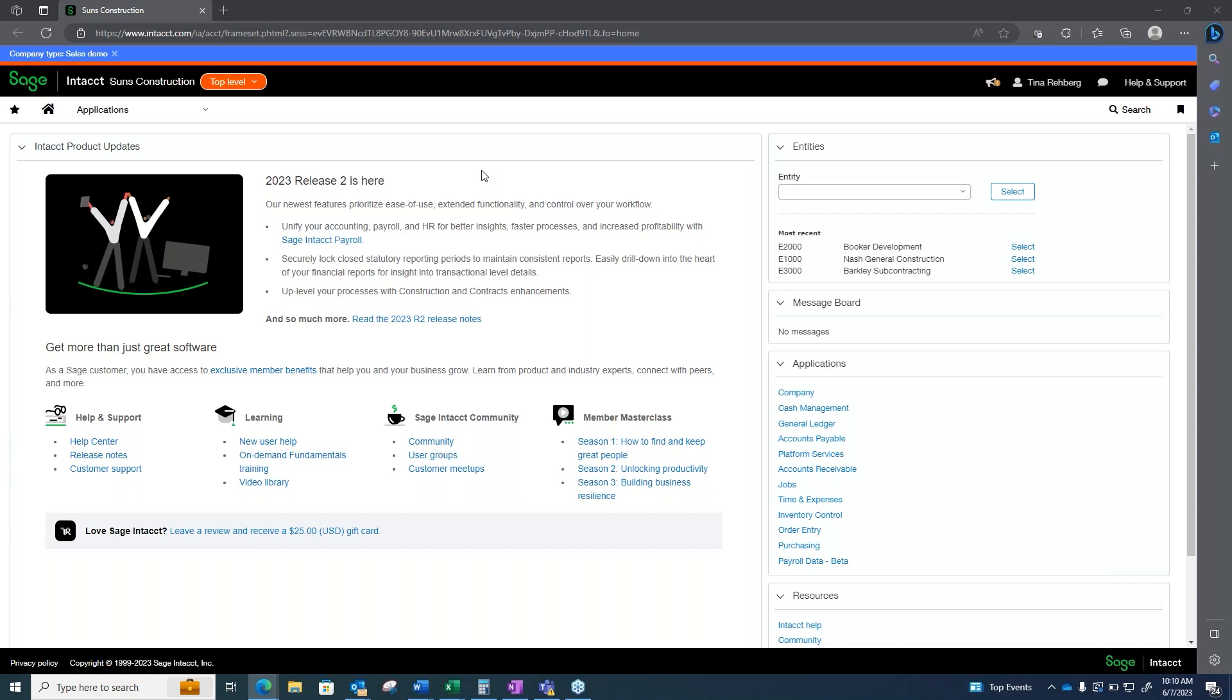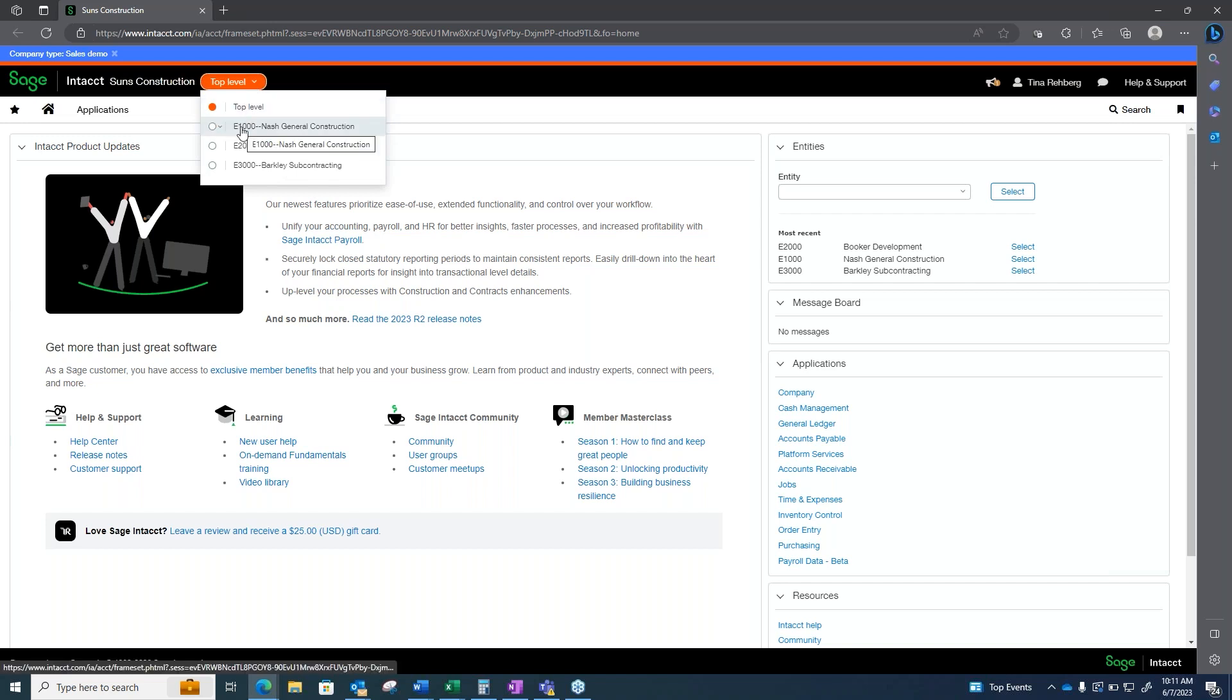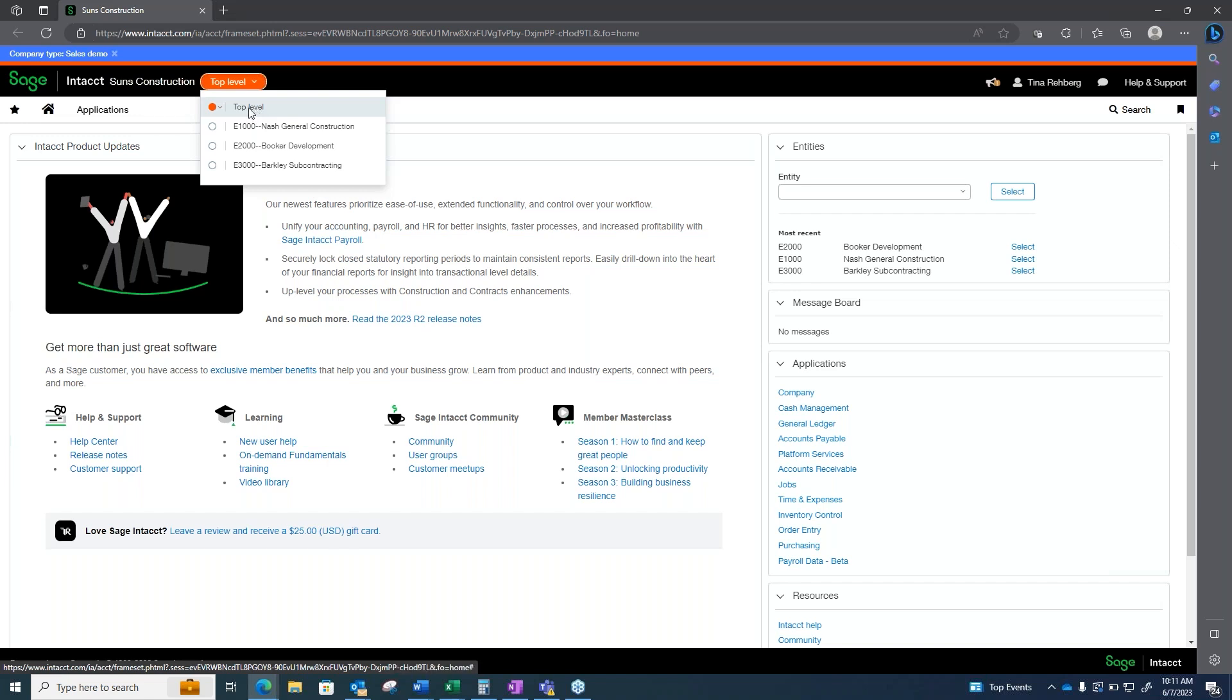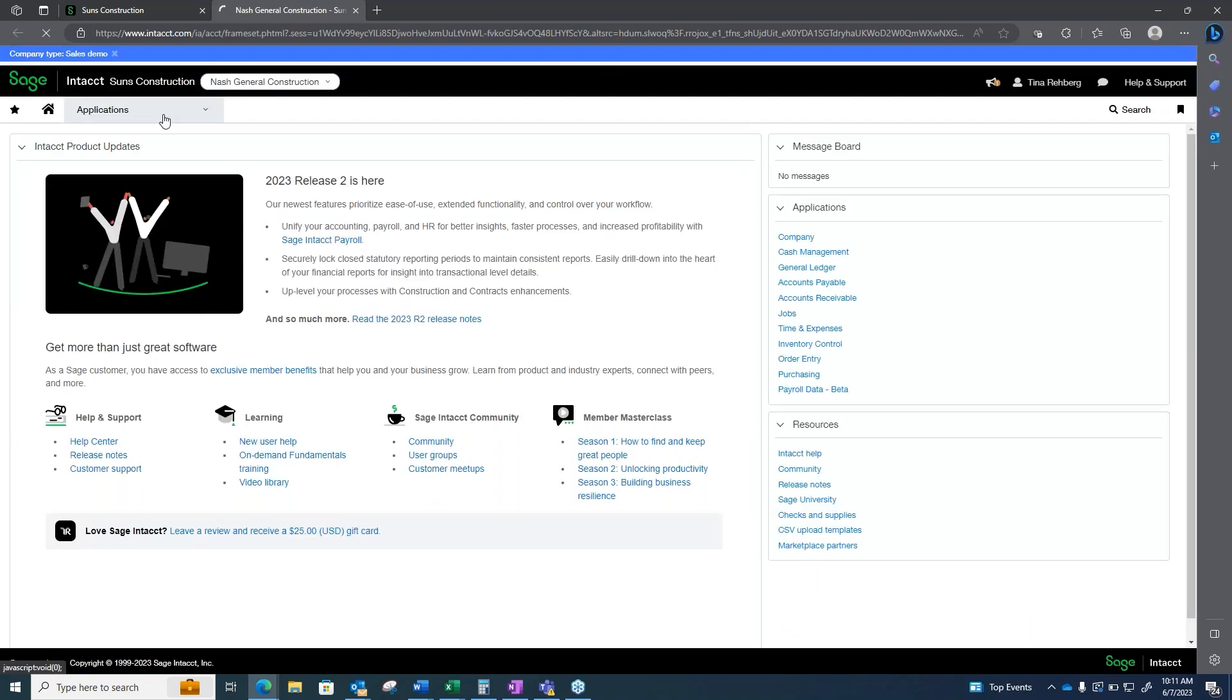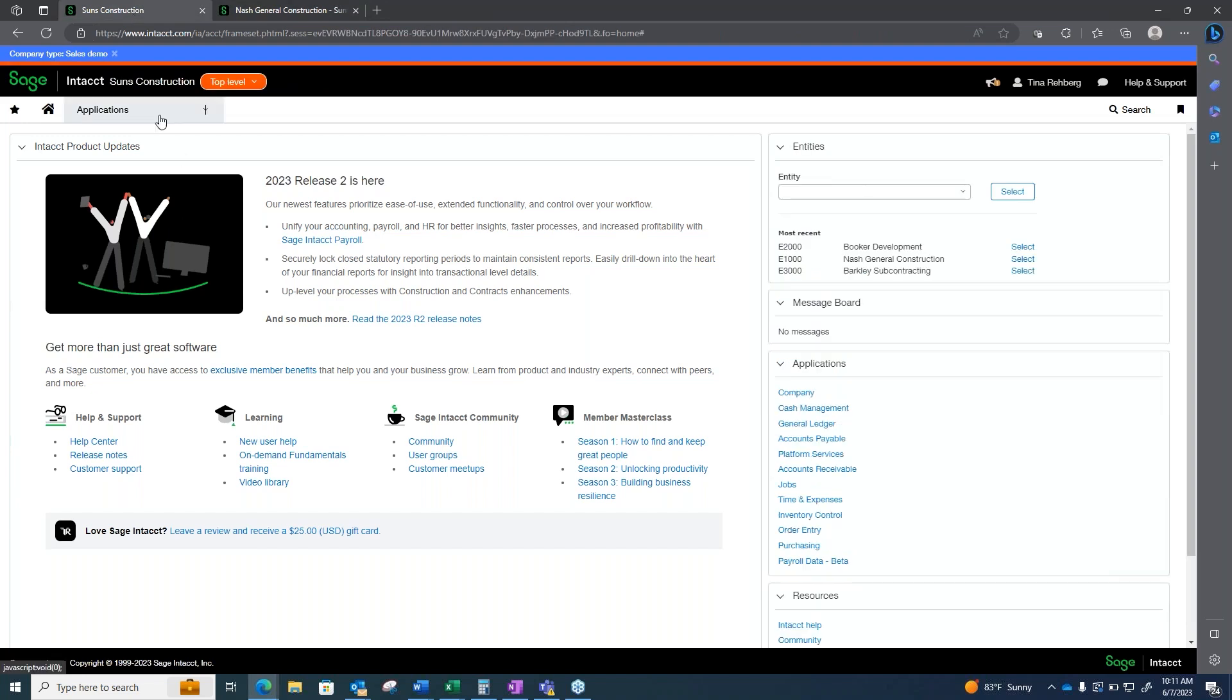One thing that is a very big advantage with Sage Intacct is being able to consolidate your financials. Having multi-entities, different EIN numbers, and being able to have each EIN be able to, or company, be able to put their own information in at the entity level. And then as a controller or CFO, shareholder, you're able to pull that information from your top level. You can combine or extract just what you want to see at the top level. As you can see here in our demonstration, we have an entity for general construction, we have an entity for a development, and we have an entity for our subcontracting. Being able to flip in between is just as easy as toggling. And that is the multi-entity kind of in a nutshell. Being able to control what is being put into each entity and being able to still pull it at the top level into your reports.